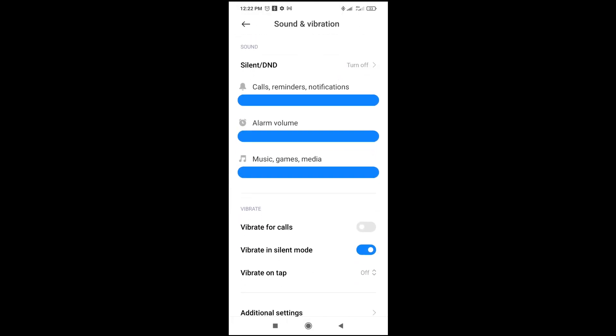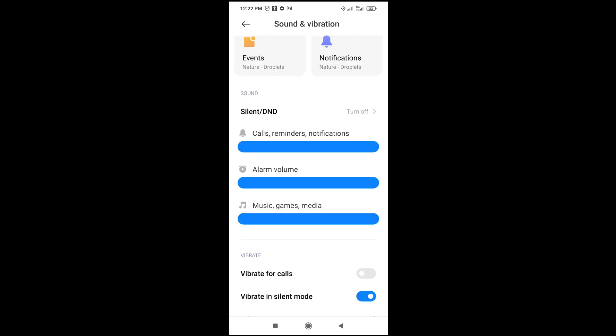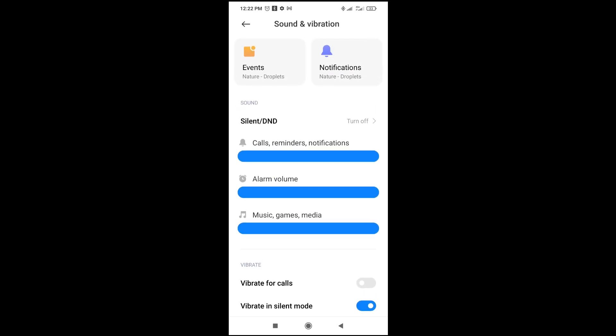Then as you see right here, Alarm. So you can see the alarm volume is now at the loudest sound. If you want to reduce it you can reduce. If you want to increase you can increase it.